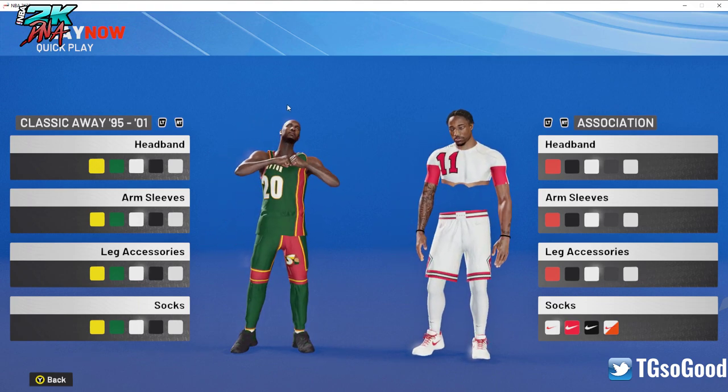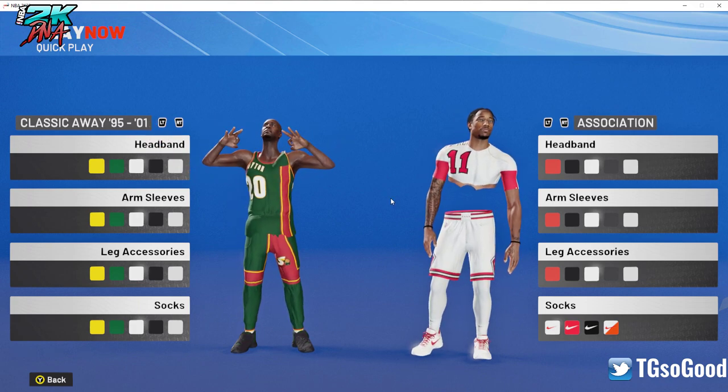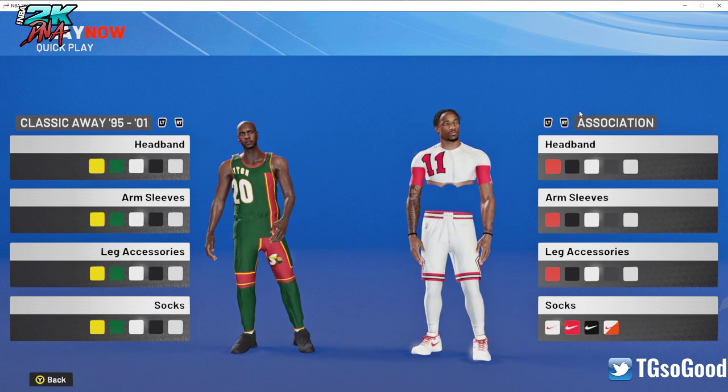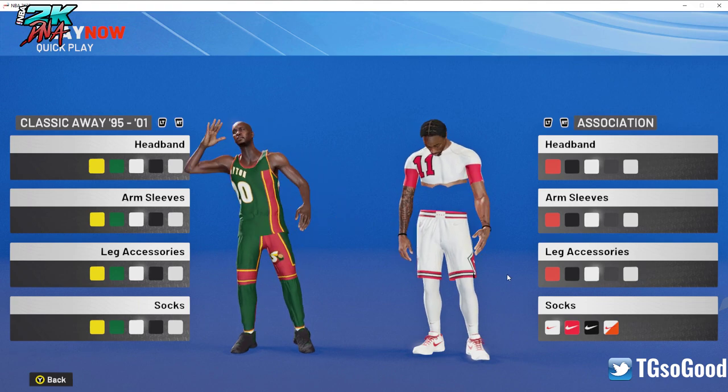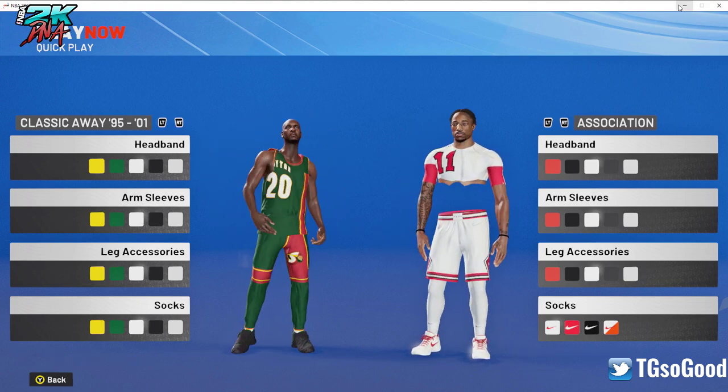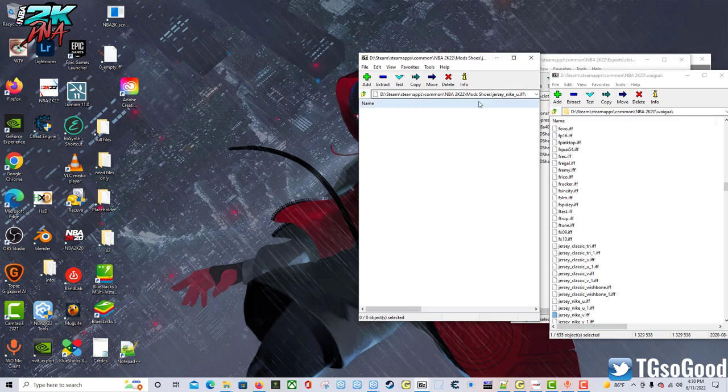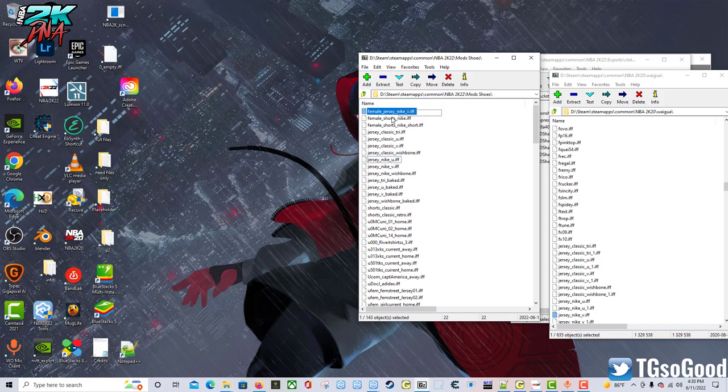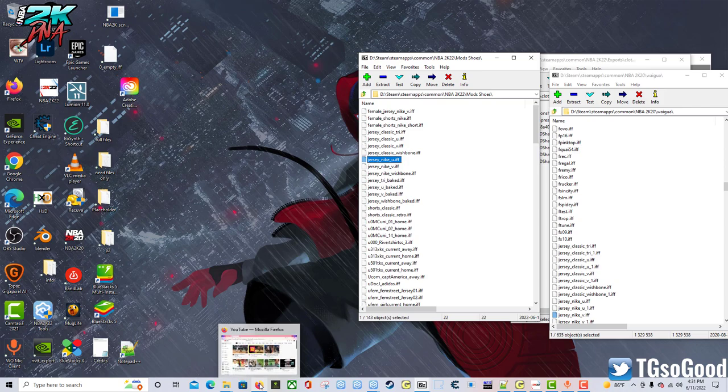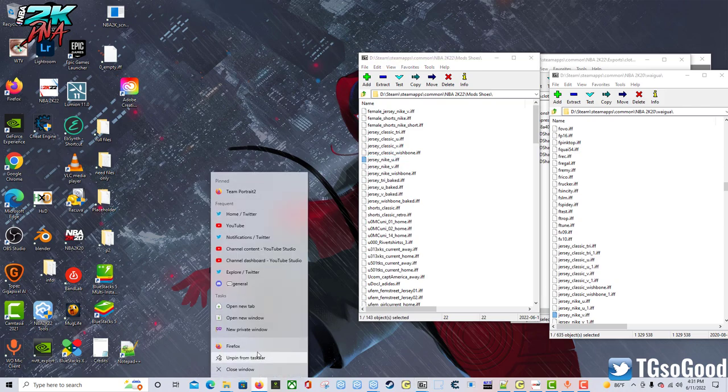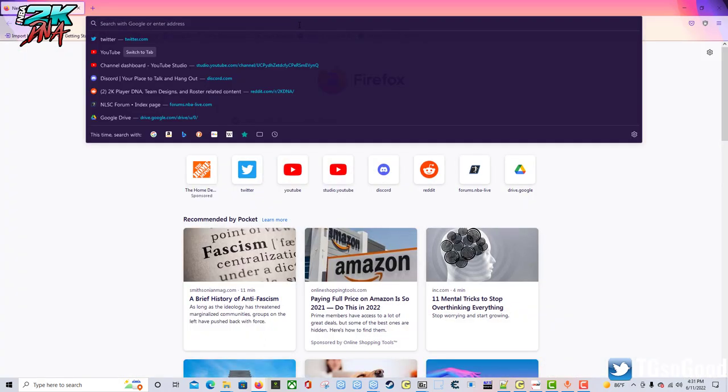In this video I'm just going to go over replacing the tops, and hopefully you'll understand how it works for the bottoms also. First things first, you're going to need a file. All these files are jersey files - female jersey, Nike female shorts, and we get to the file we're going to work on today: jersey_nike_u.if. This is a U collar jersey, the Nike style jersey that the NBA uses now.